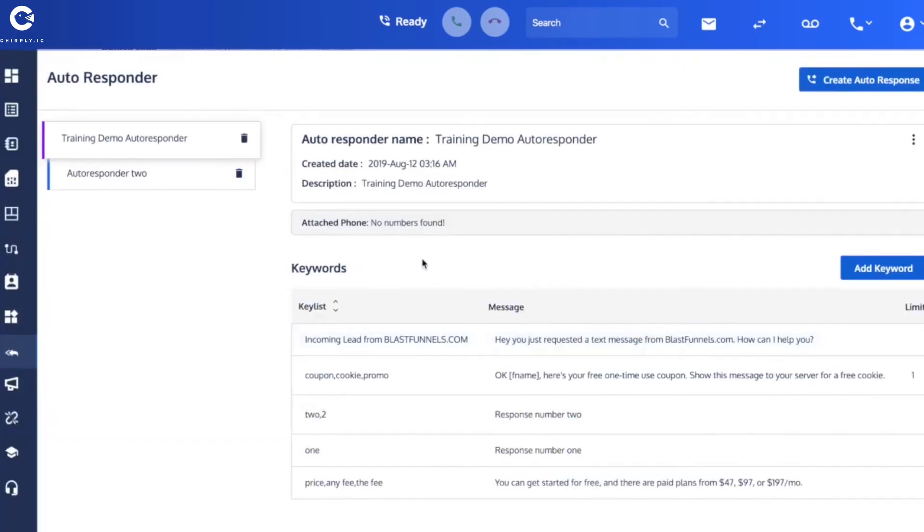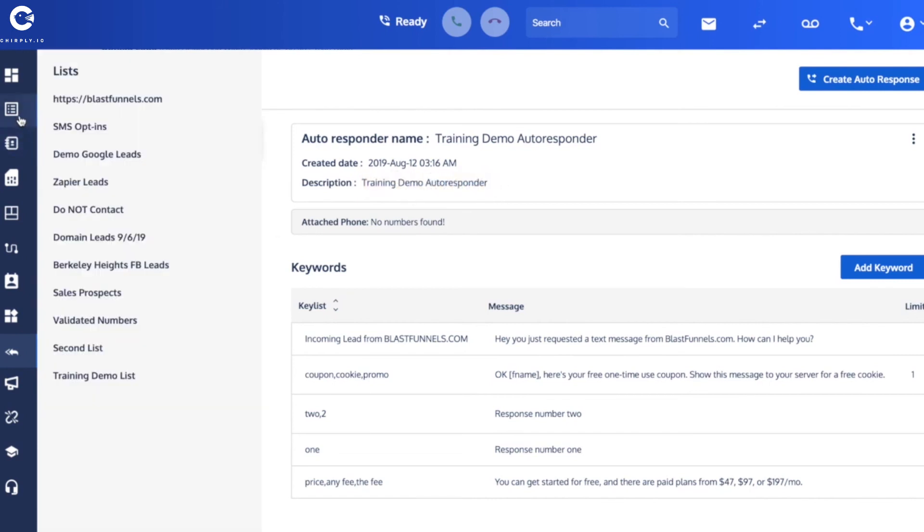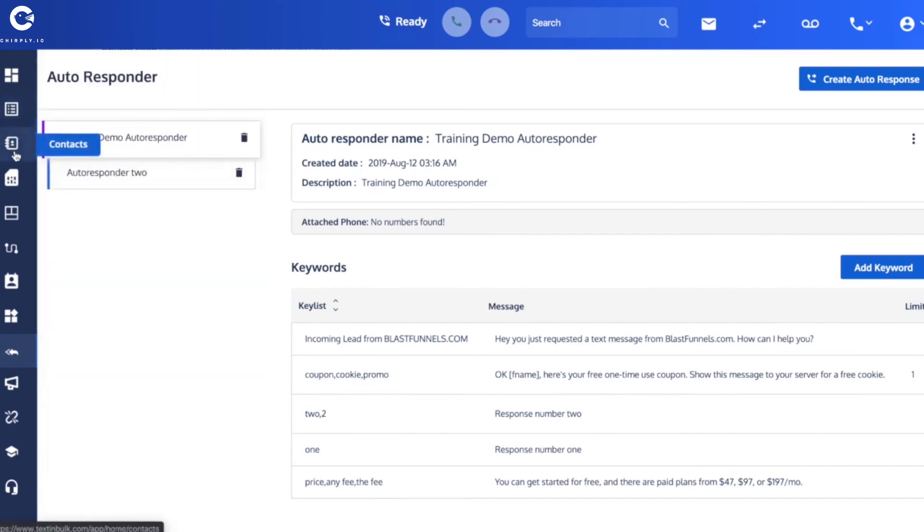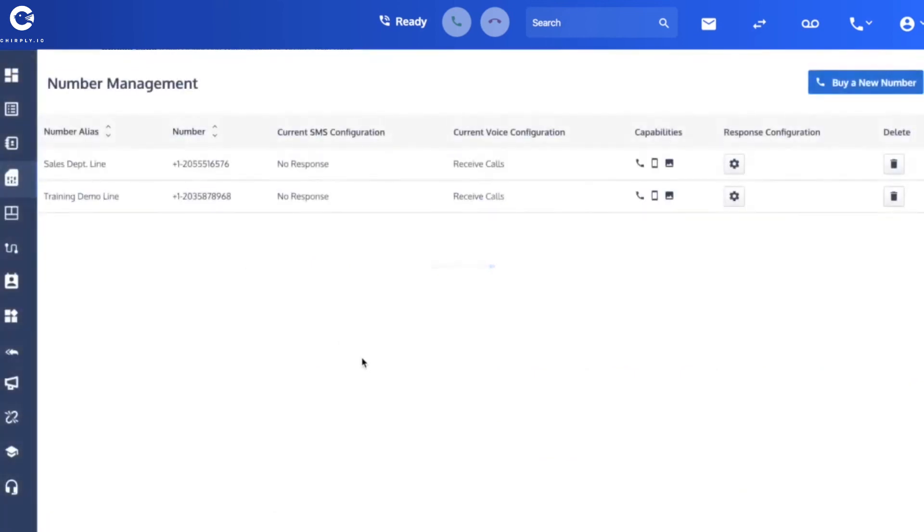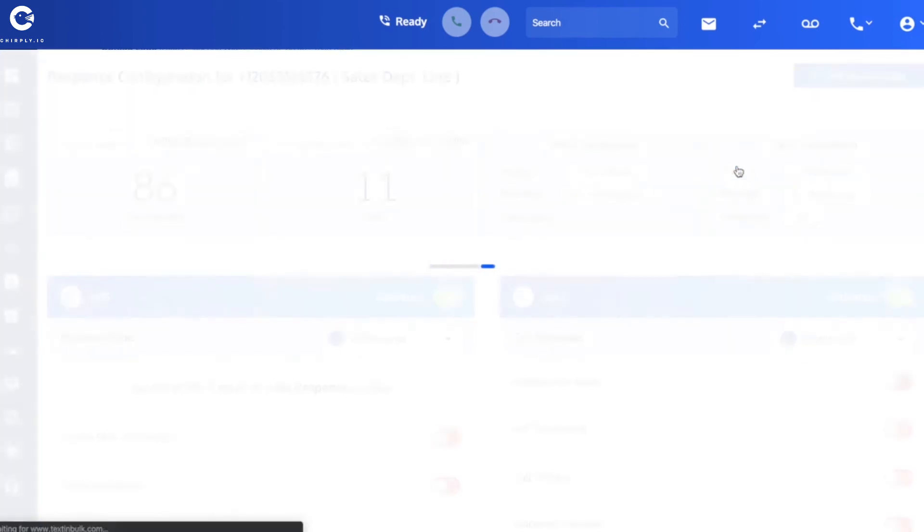And now as always we got to make sure that this auto-responder is configured onto, I see right now it's configured onto the training demo, or it is the training demo auto-responder. But Craig, as you know, is a user on the sales demo line, not the training demo line. He's on this sales one. So I'm going to configure the sales demo line.